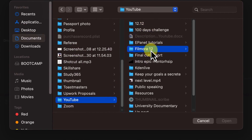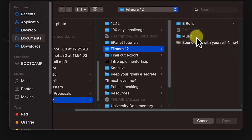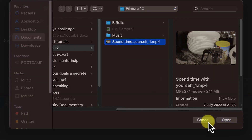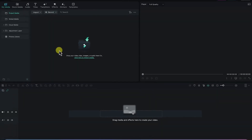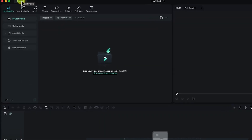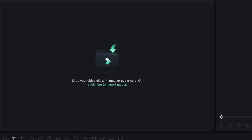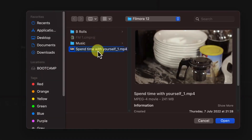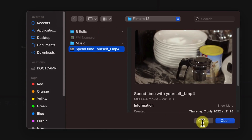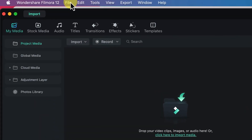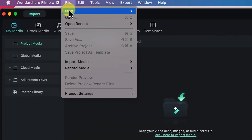You can select any file and then click Open to import the media. Alternatively, the second method is you can come to the Import button, click on Import, and it takes you to the same place — just select and click Open to import it into the media bin. The last method is you can come to File and then Open Media.